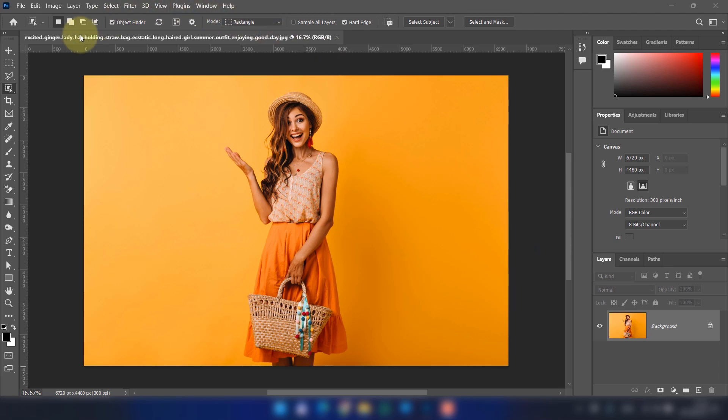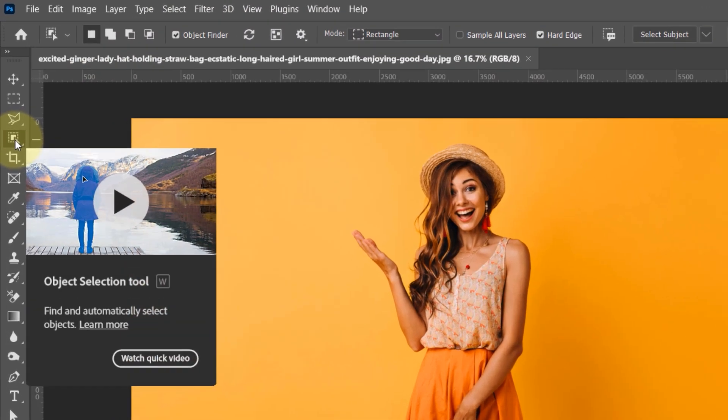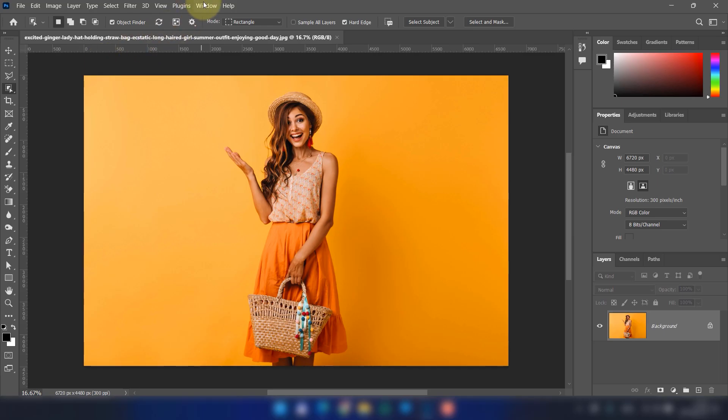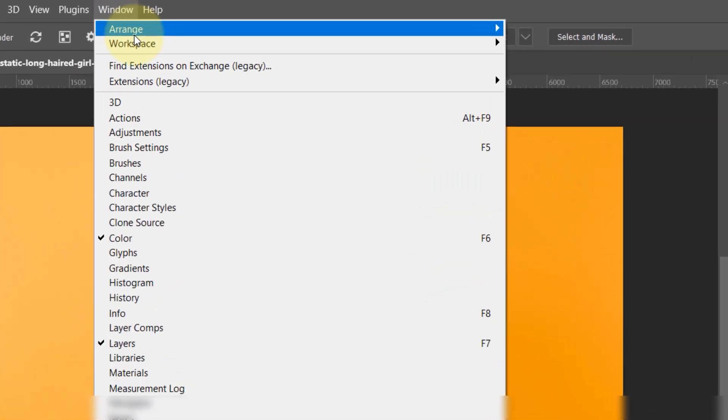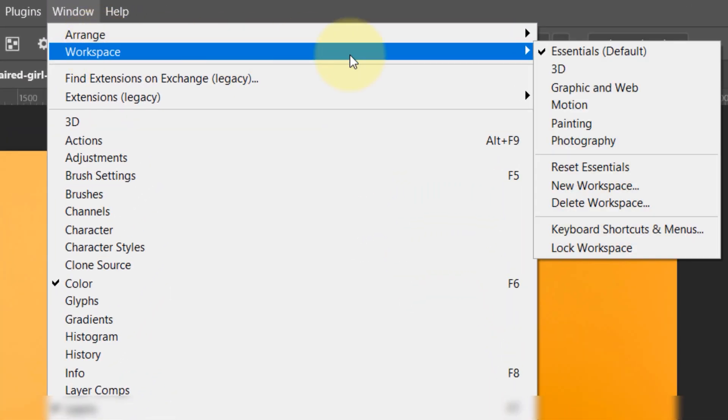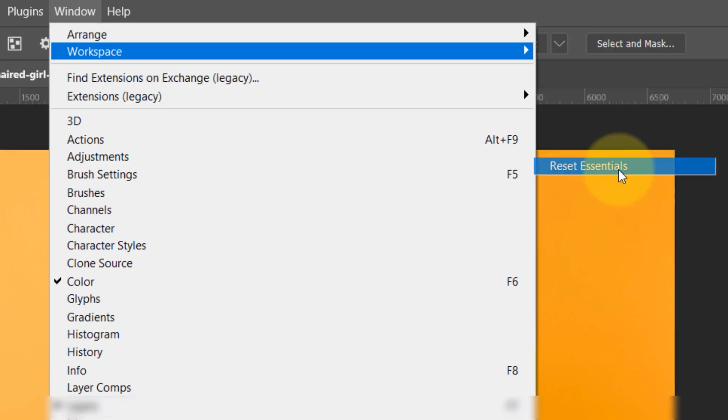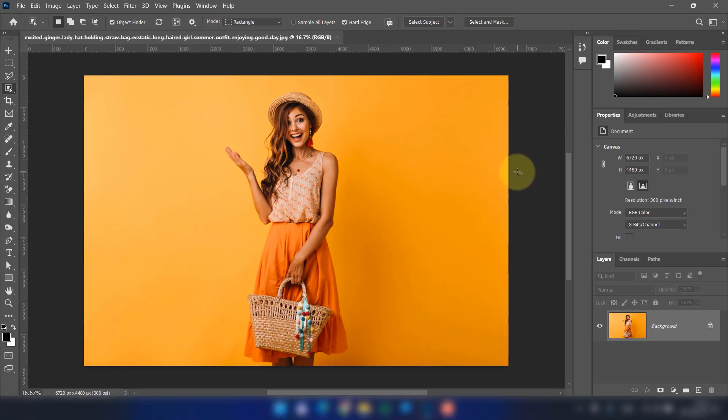If you don't see the Object Selection Tool, go to Window, then Workspace and choose Essentials. After that, click Reset Essentials.